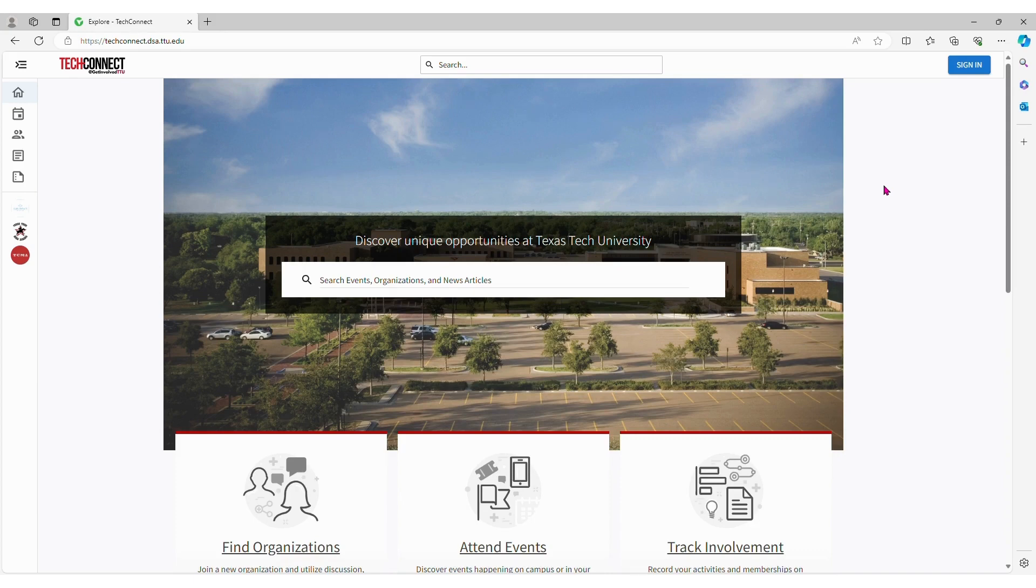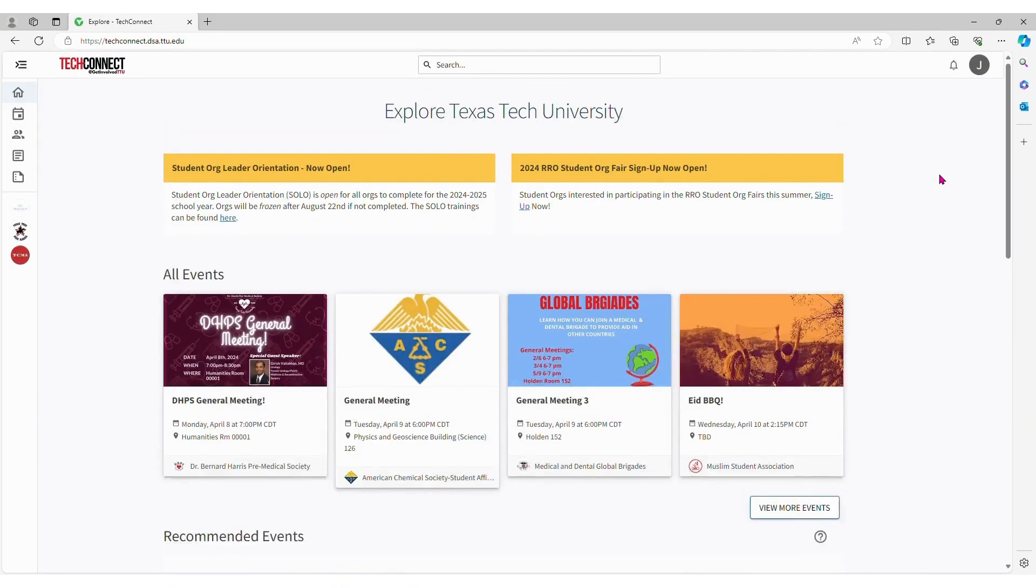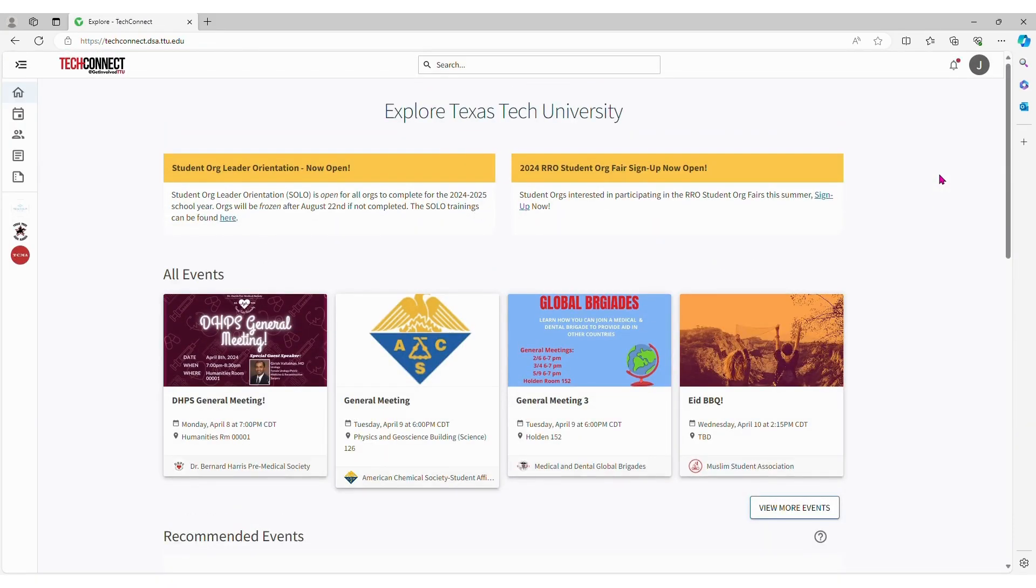From here, they will go ahead and sign in with their eRaider login. This will make it easier to reach out and connect with any student orgs they find.